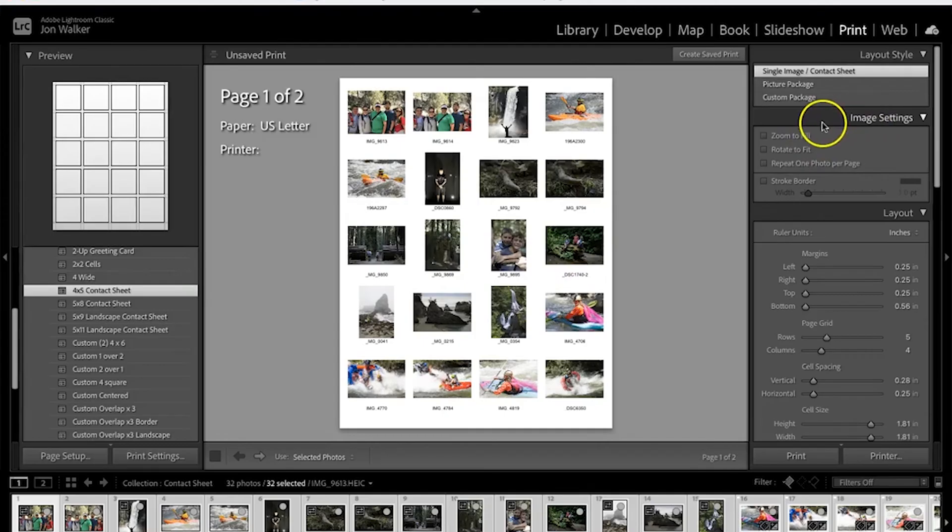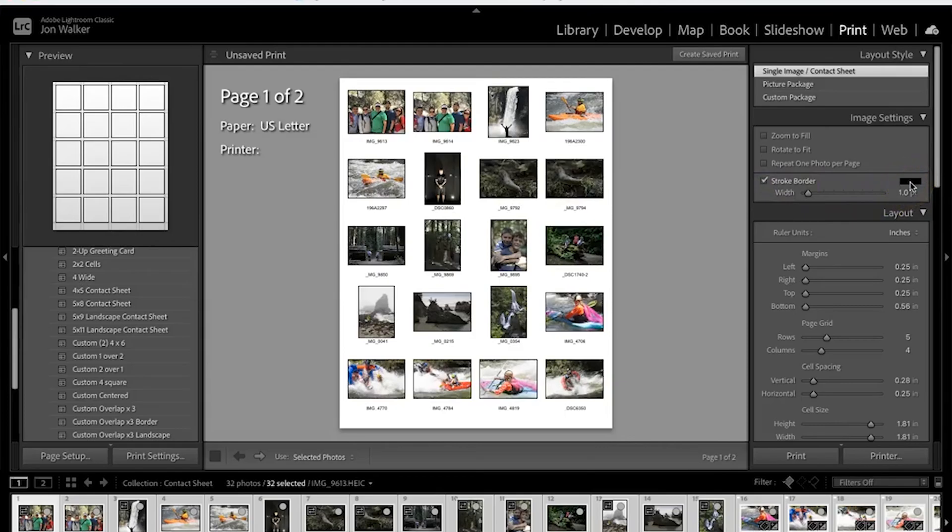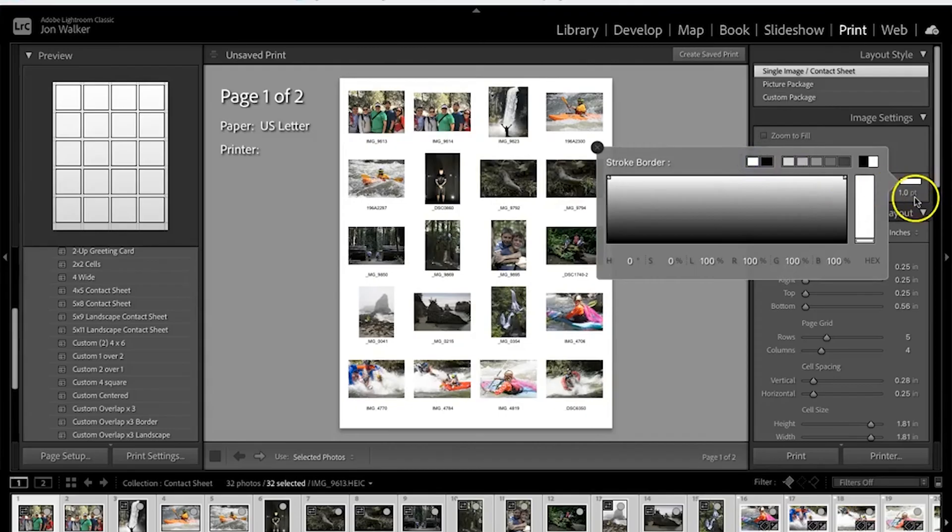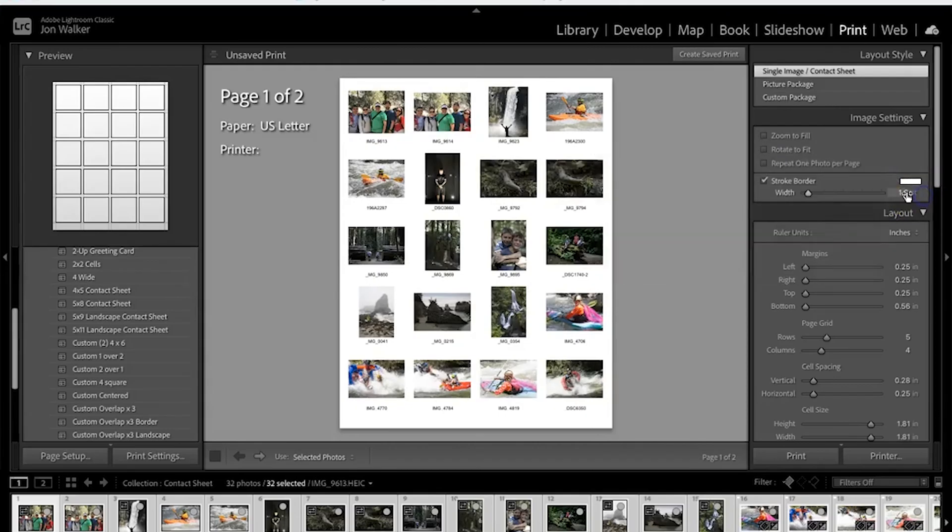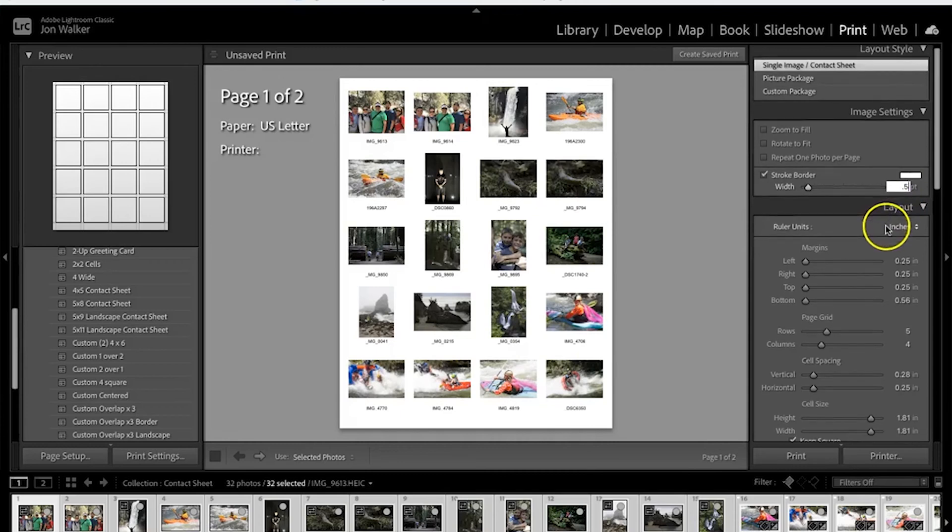Over on the right side we're going to go down here and click on stroke border. We're going to click on this black rectangle and choose white. And then down here for our size we're going to change that to 0.5.